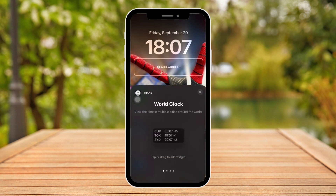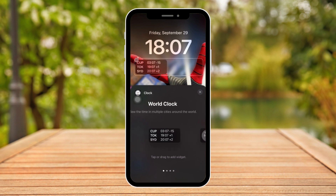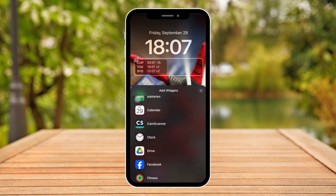If I click on that Add Widget option, I'm going to look for the clock widget. As you can see, I have Word Clock already. If I tap on that one, I've just added Word Clock on my widget.